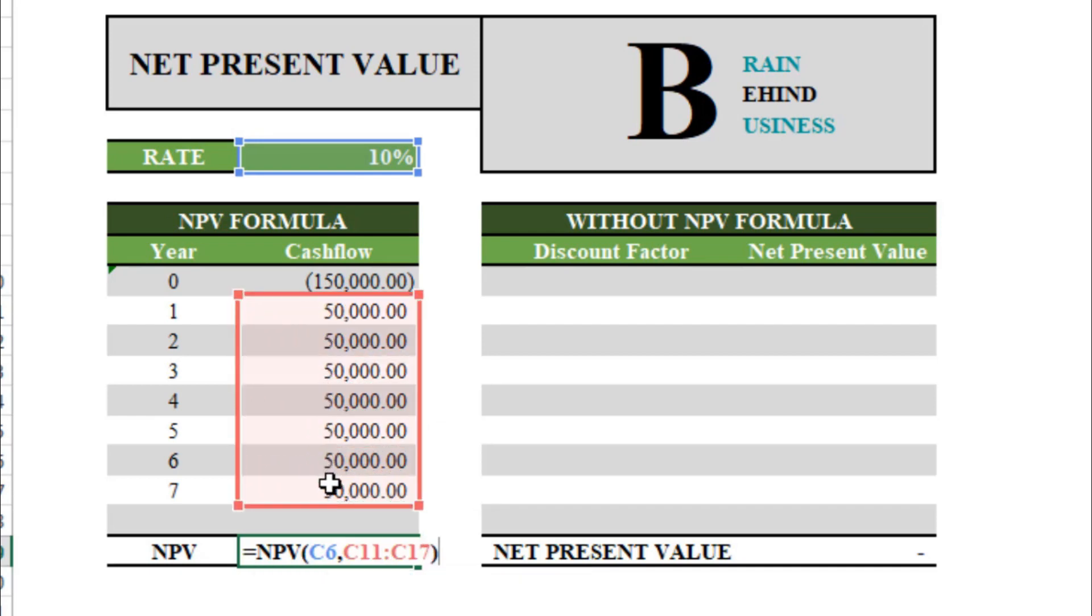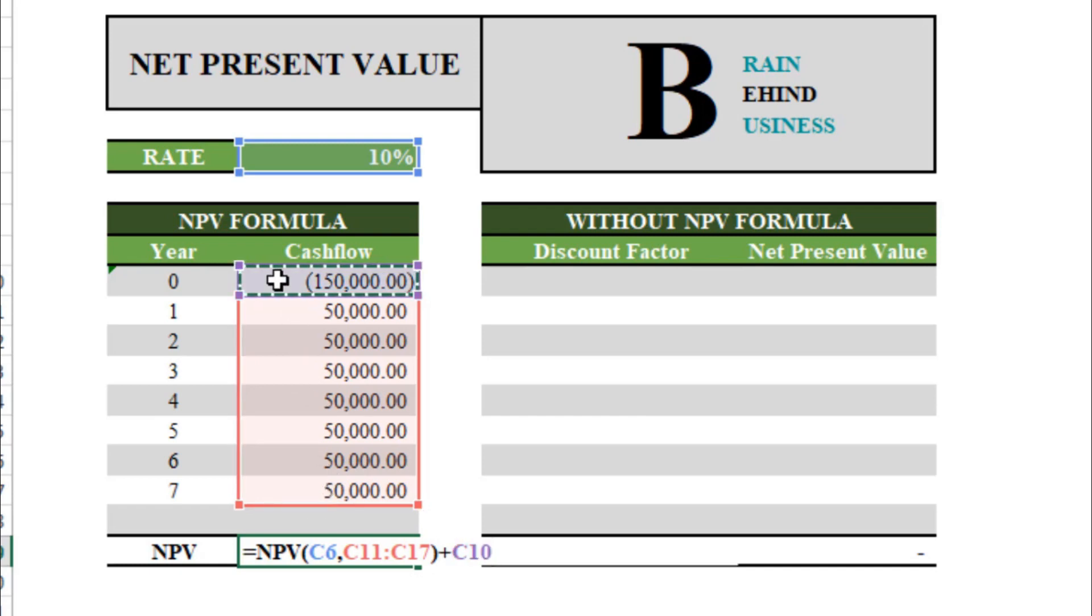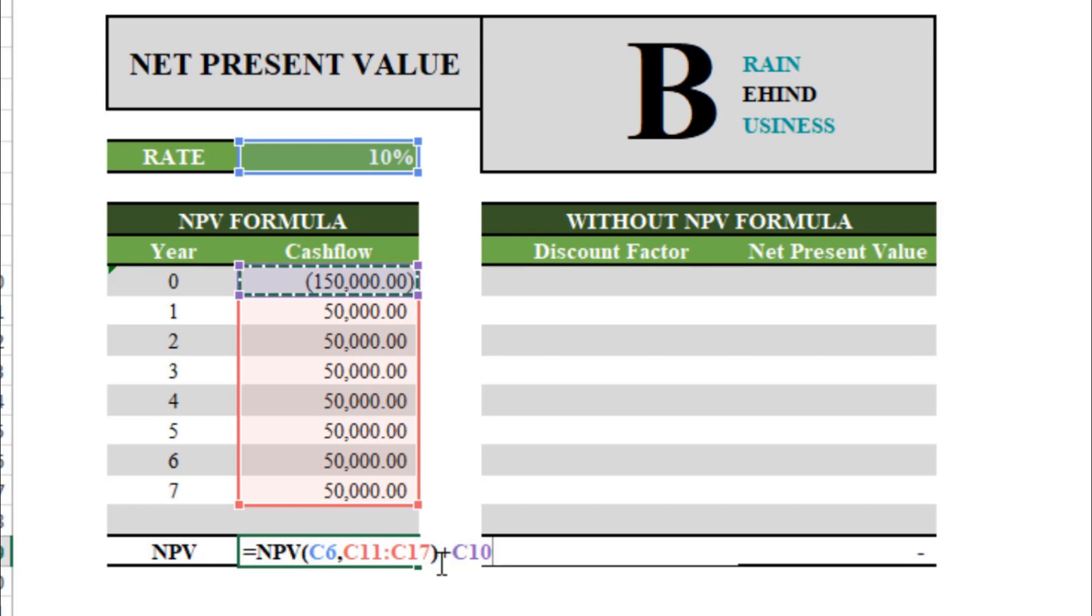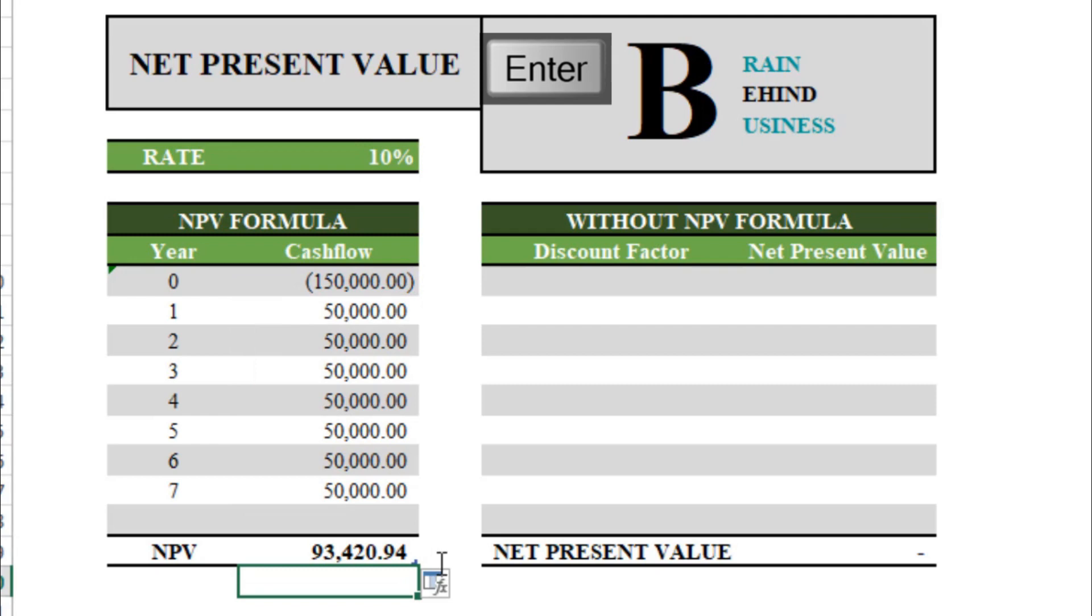Bracket over. Now we will use plus sign to add the impact of our cash outflow. Now you might be thinking why we are adding this cash outflow. As you can see, this $150,000 is already a negative amount. If I will minus this, so minus into minus will have a positive impact, so this amount will turn into a positive amount. That's why we are using plus sign. If we had this $150,000 in positive, then we are okay to use minus sign here. But now we will use plus sign. I'll press enter. As you can see, this is a positive NPV of $93,420, so this project is looking too good for investment.